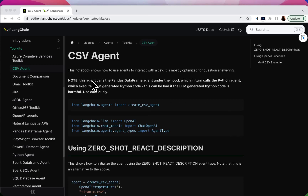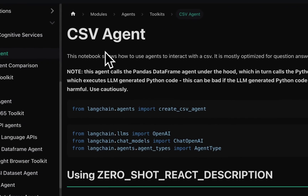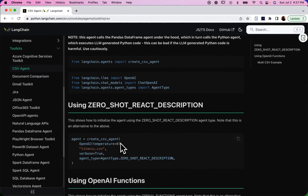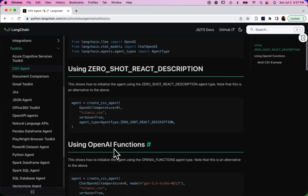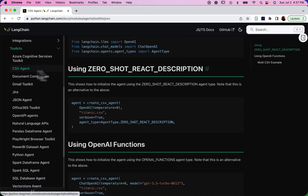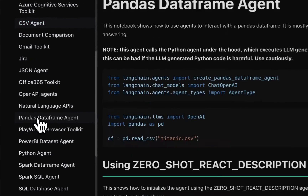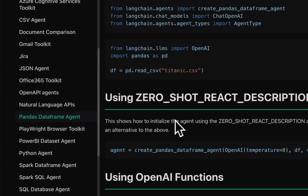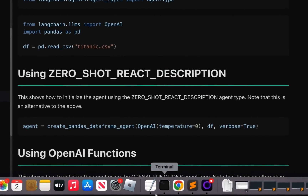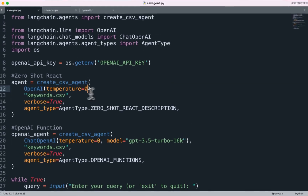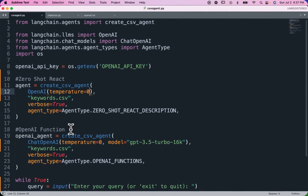In this video, we're going to take a look at the LangChain CSV agent to compare the ZeroShot React agent type with the OpenAI Functions agent type. The CSV agent we're going to play with is pretty much interchangeable with the Pandas DataFrame agent. All we're doing is running our query using these two different agent types.